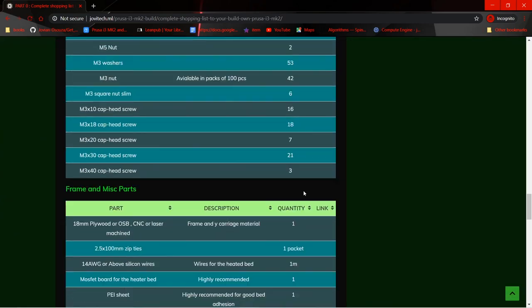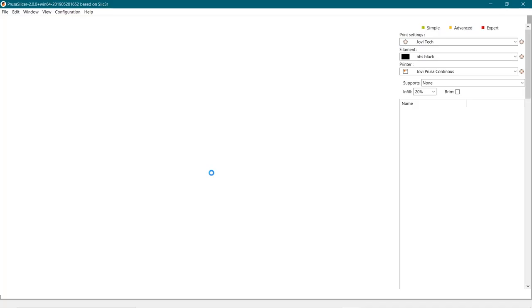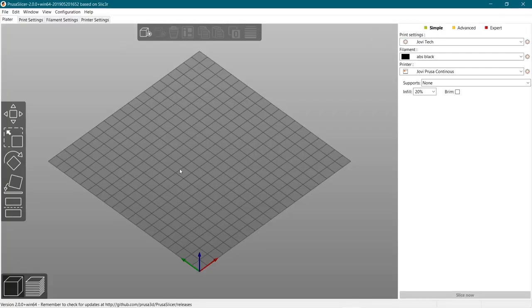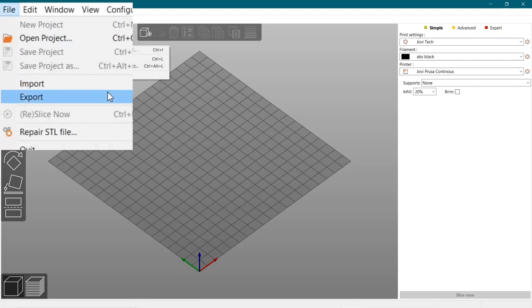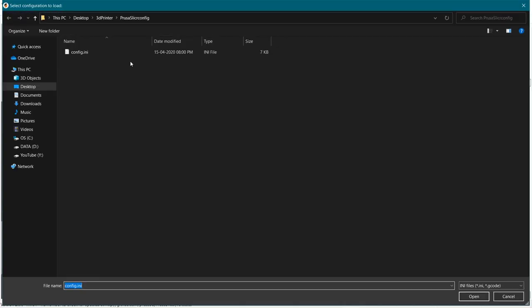For a more detailed and advanced guide, check out the Jovi Tech blog. Let's go ahead and do our first print. Open the Prusa slicer and import the configuration file by going to File > Import > Import Config.